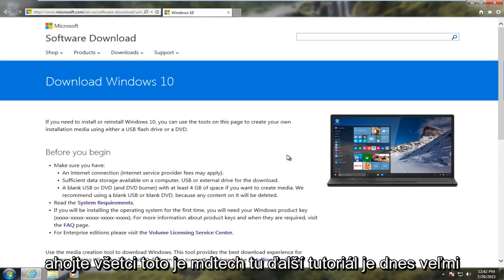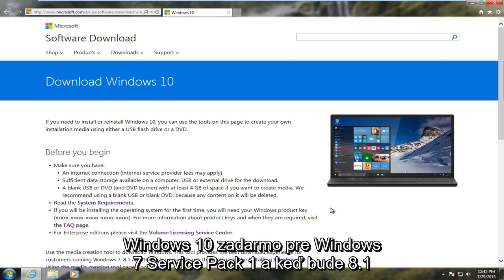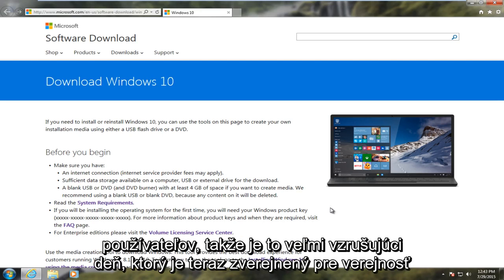Hello everyone, this is MD Tech here with another tutorial. Today is a very important and historic day, July 29, 2015, the date in which Microsoft has released Windows 10 for free for Windows 7 Service Pack 1 and Windows 8.1 users. So it's a very exciting day.